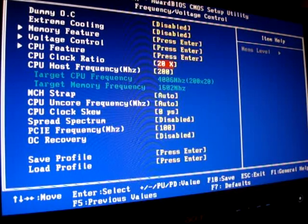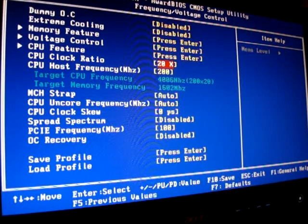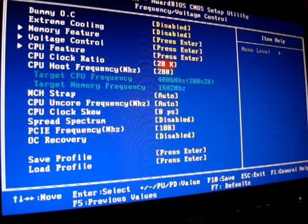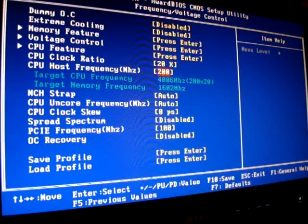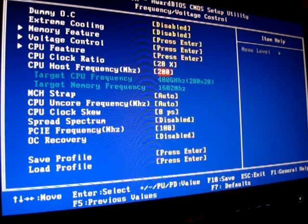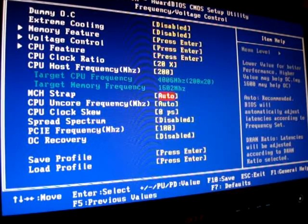Right now I have the 940 CPU. I have the clock ratio at 20x, CPU frequency at 200, which gives me the 4.0.